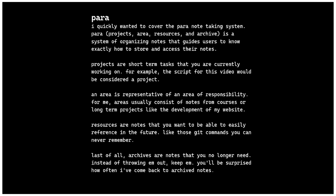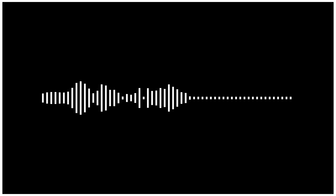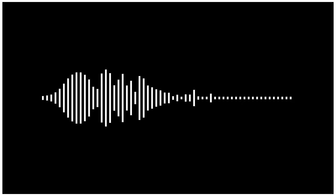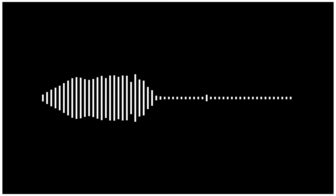I quickly want to cover the PARA note-taking system. PARA stands for Projects, Areas, Resources, and Archive. Projects are short-term tasks you're currently working on — like the script for this video. Areas represent long-term responsibilities, like notes from courses or website development. Resources are notes you want to easily reference later, like git commands or Markdown syntax. Archives are notes you no longer actively need but should keep — you'll be surprised how often you come back to archived notes.